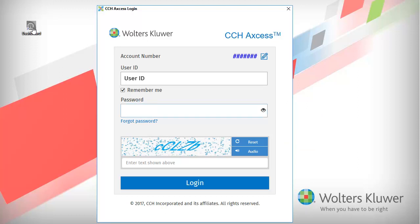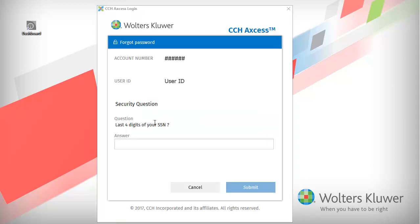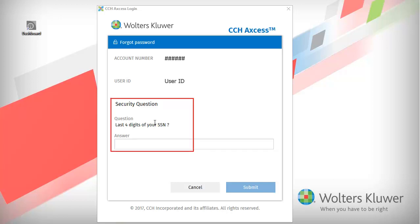If you have forgotten your password, click Forgot Password. The Forgot Password window opens. Answer the security question. These are security questions that you set up the first time you logged into CCH Access.